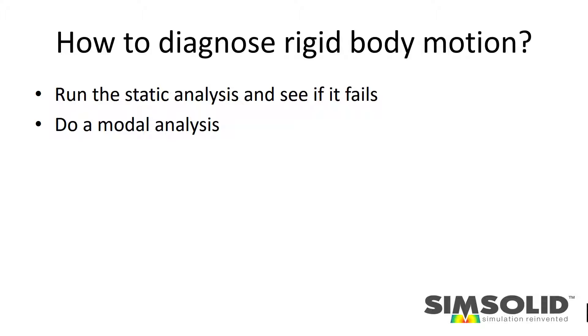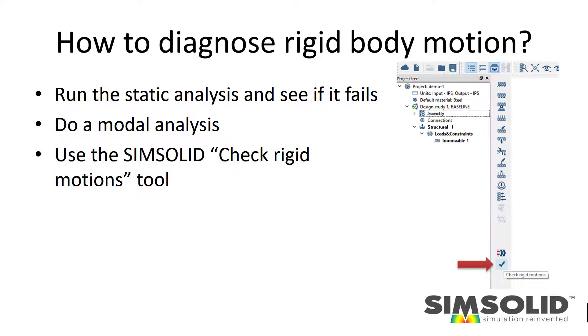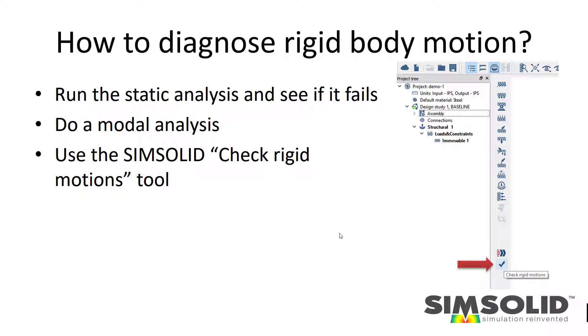But the easiest way in SimSolid is just run this new check rigid motions tool. You just pick the check button right on the structural analysis toolbar, and it will do a very quick analysis and tell you if you have any rigid motions.